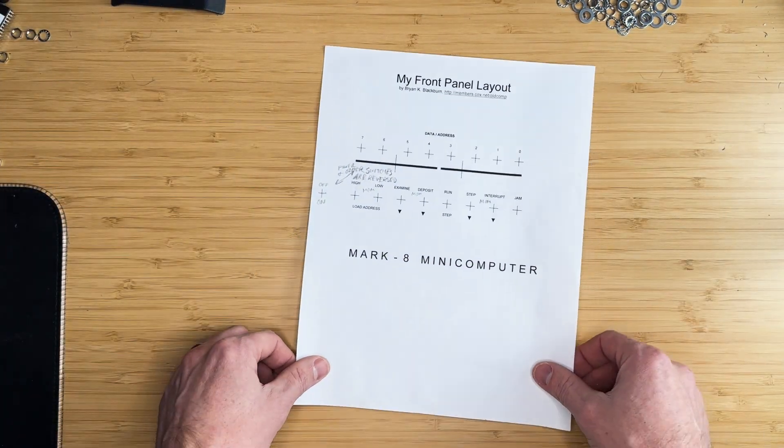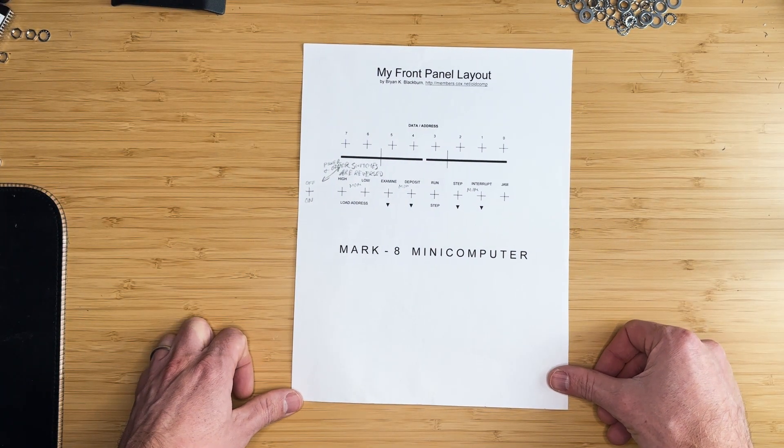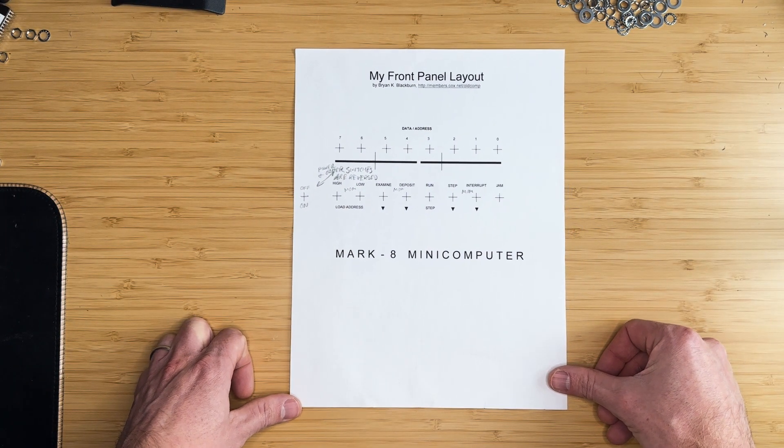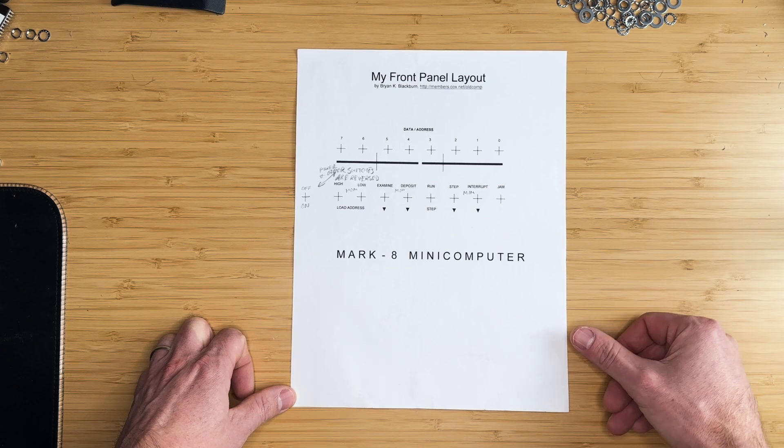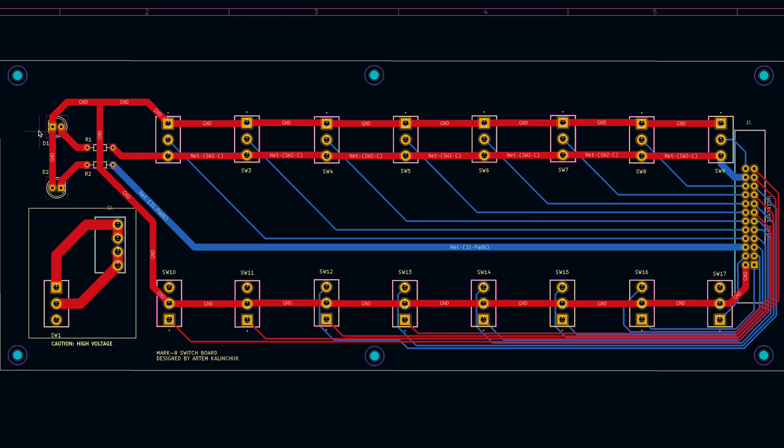I referenced Brian Blackburn's document while designing this switchboard, resulting in a very similar appearance. On the left side, there are two LEDs, one for each voltage line, and beneath them is the power switch.